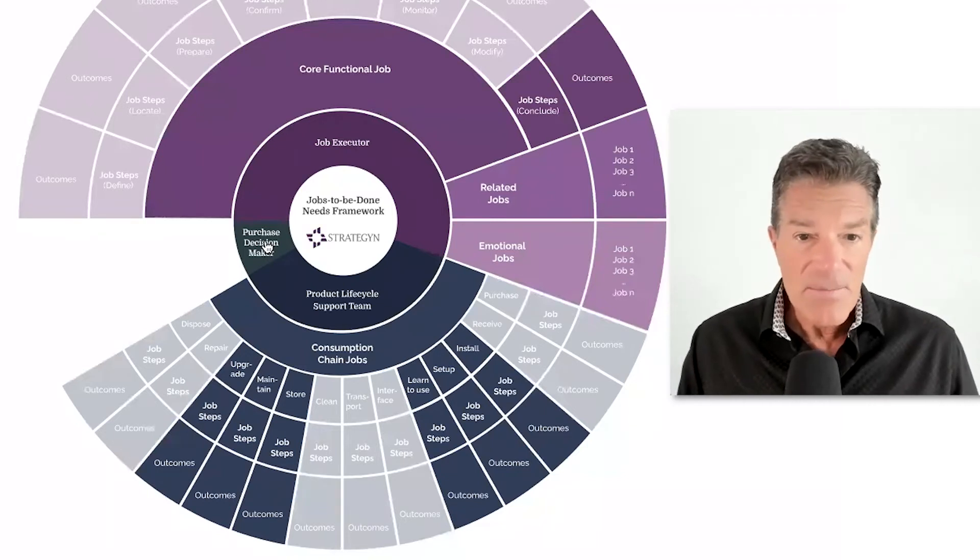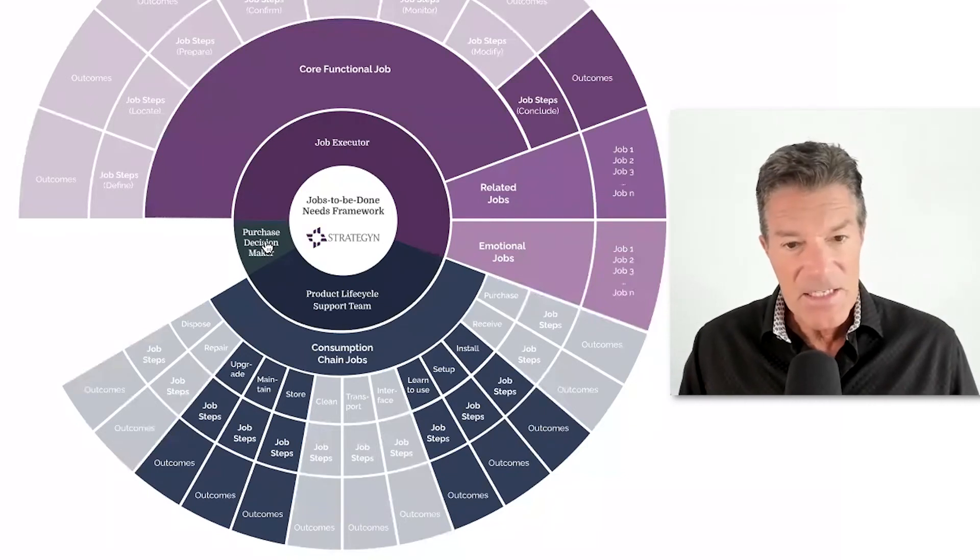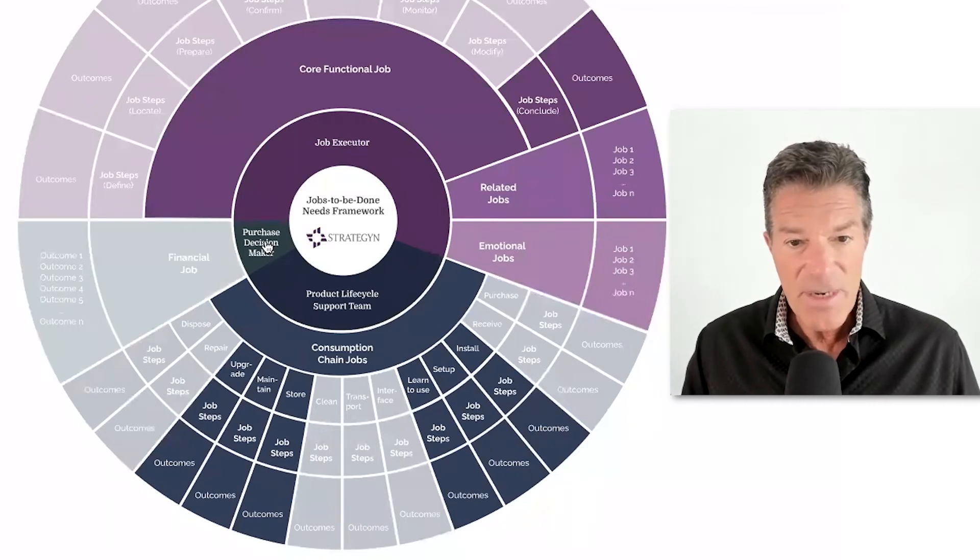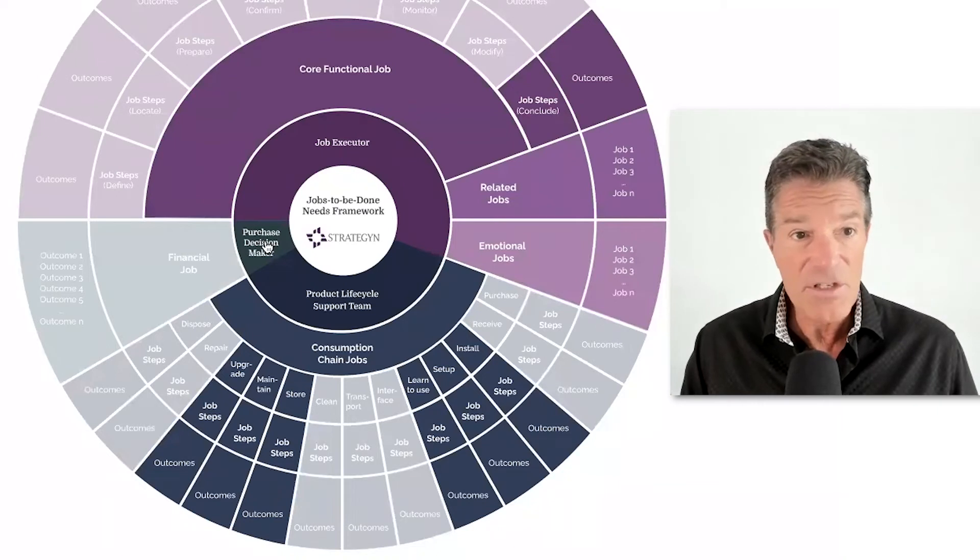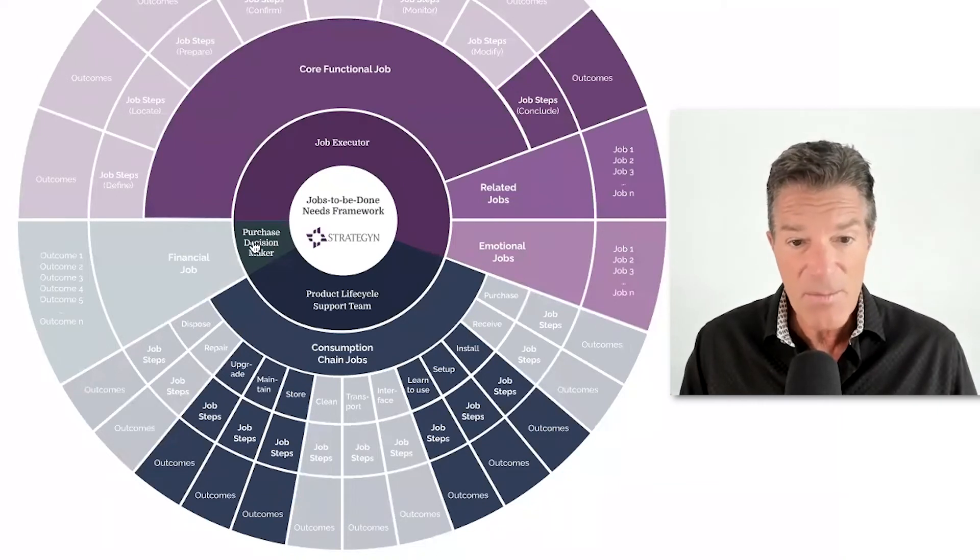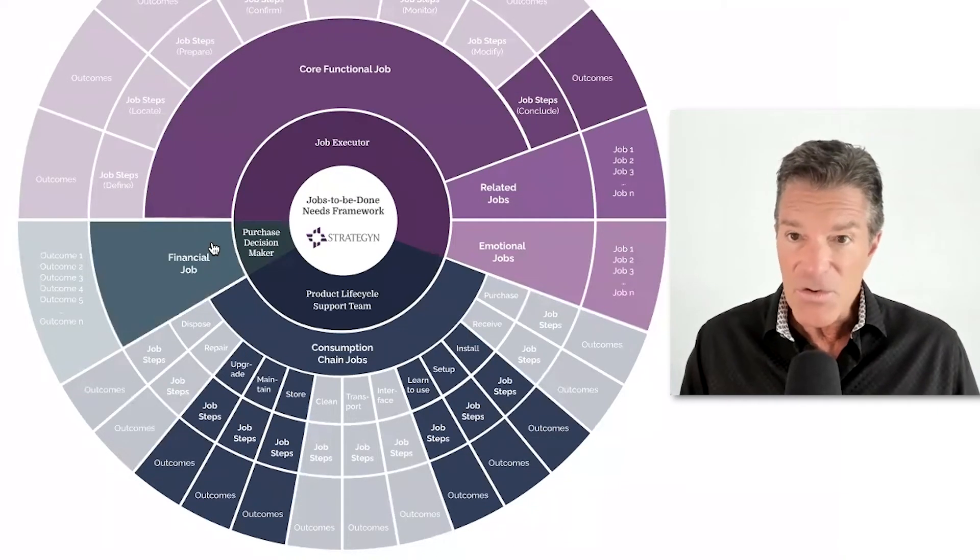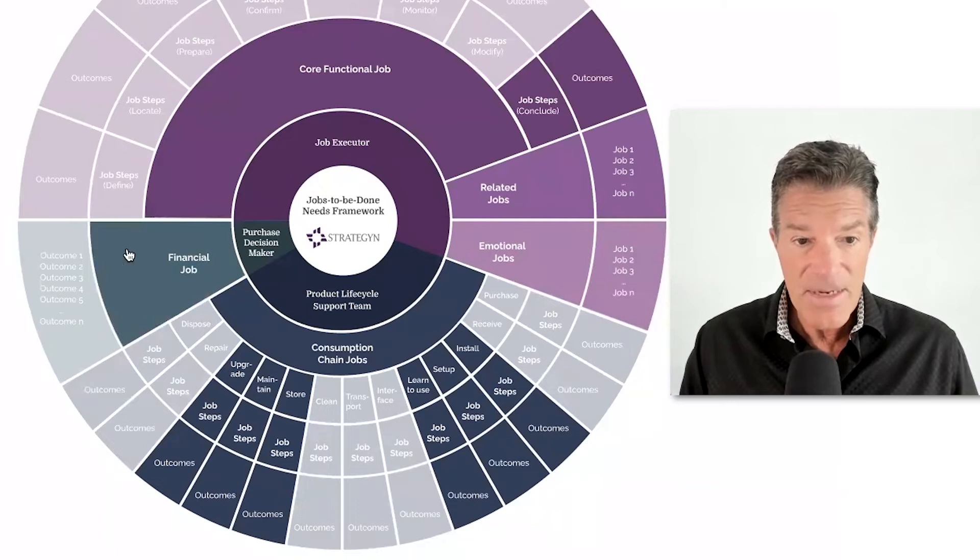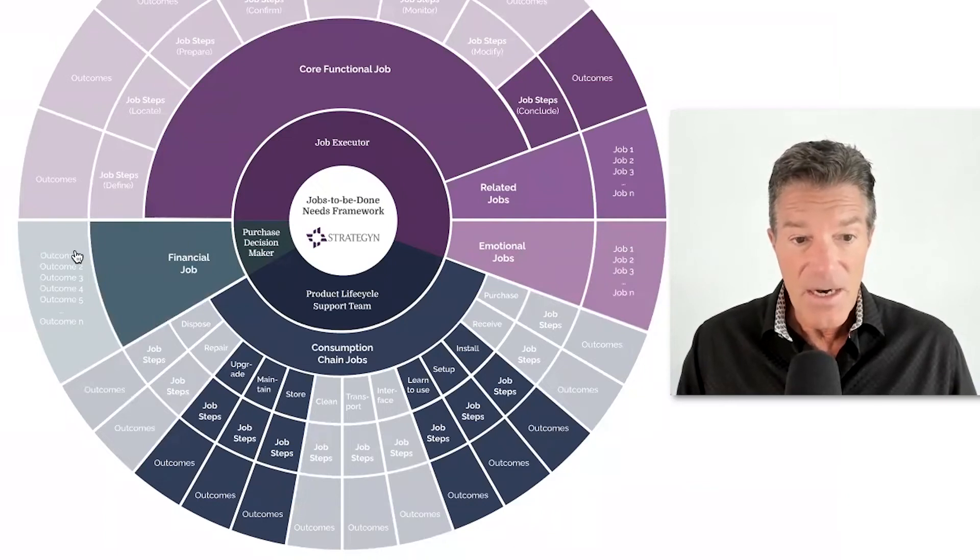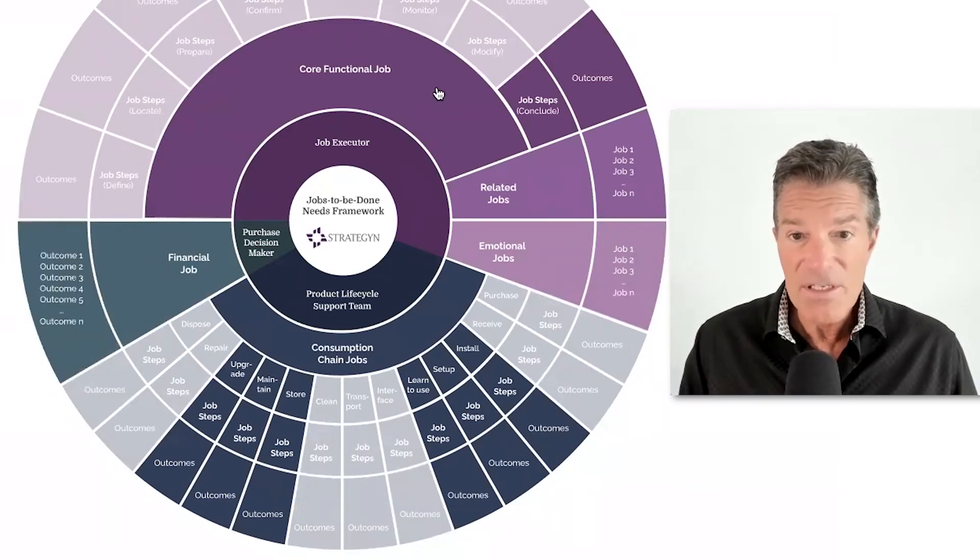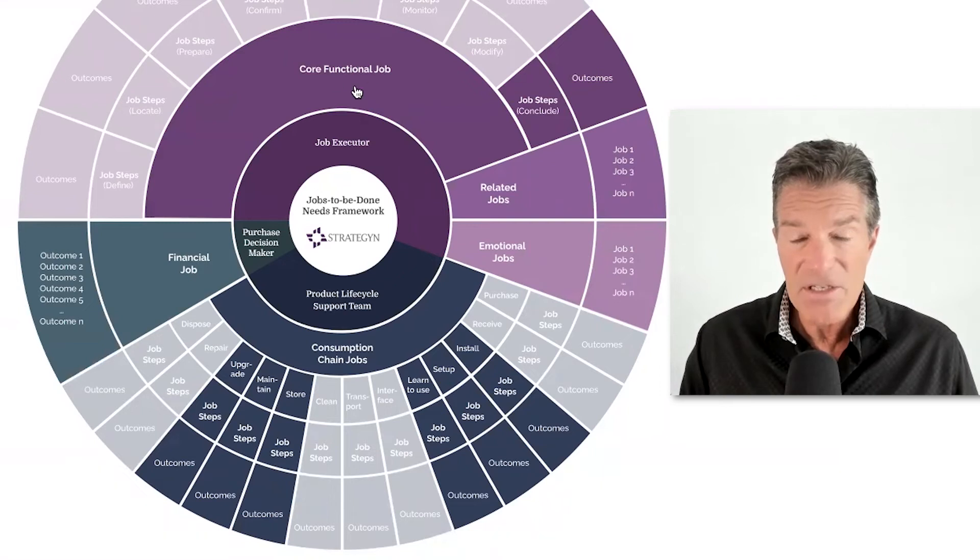And I think the other piece is the purchase decision maker. We call out the purchase decision maker separate because they have a financial job they're trying to get done. And their outcomes may be very different than the outcomes of the core job executor.